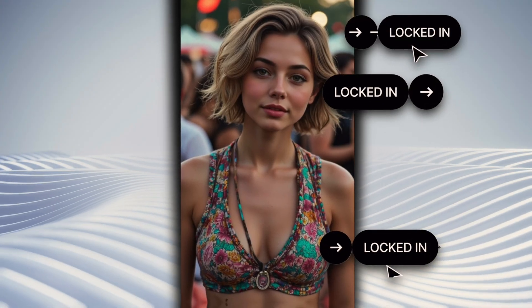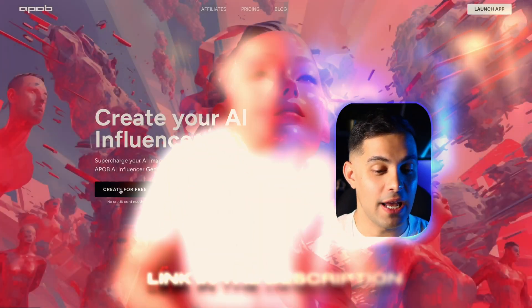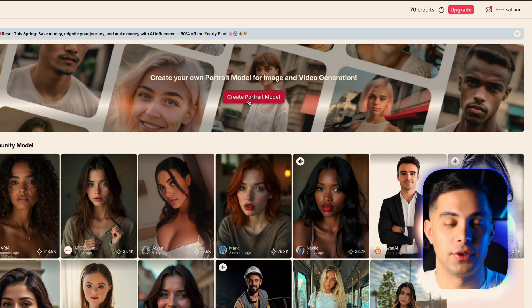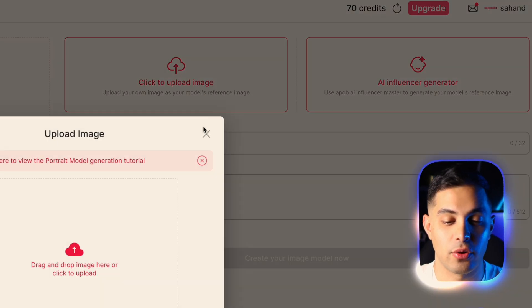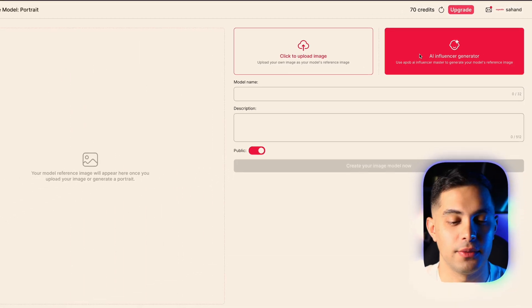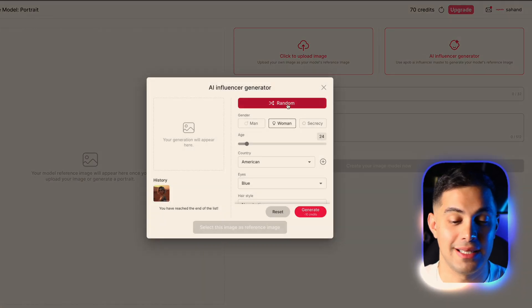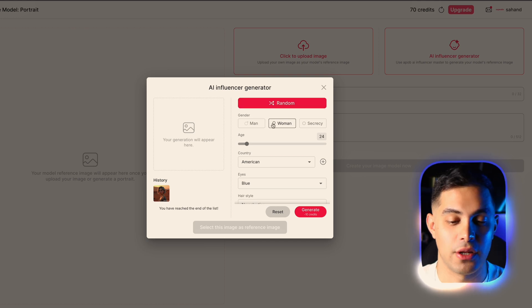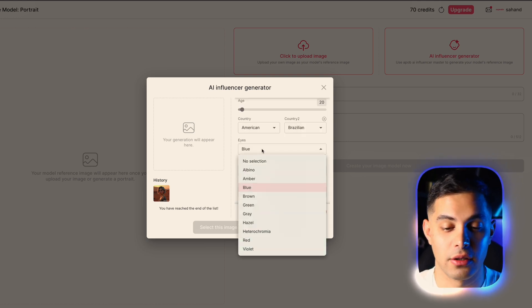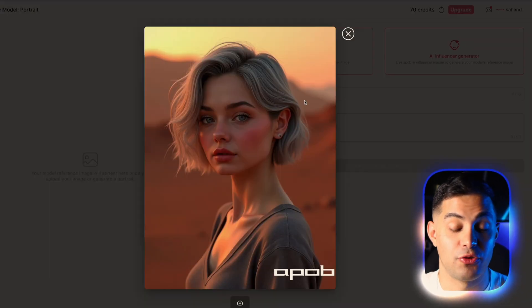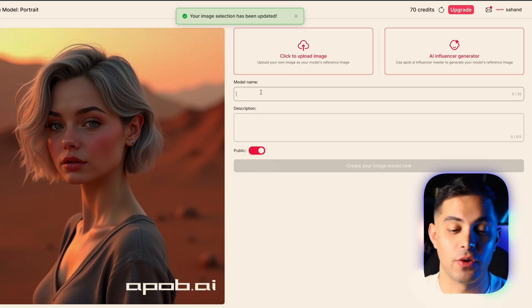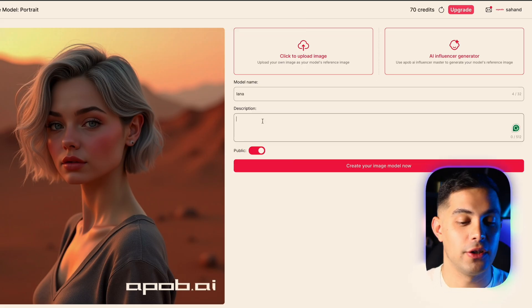The key is having a tool that locks in your character's face, style, and vibe. Head over to Apob AI and sign up for free — I'll drop the link in the description. You get 80 credits per day to build your AI influencer. Click on 'Create Portrait Model.' You have two options: upload a reference photo or let the AI generate one from scratch. You can select gender, age, country, eye color, hair color, and hairstyle, then hit generate. Very realistic and professional — and we didn't write a single prompt.